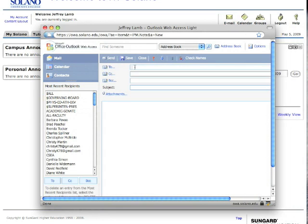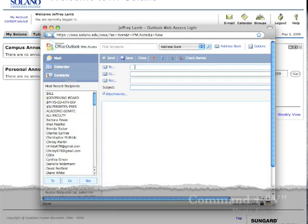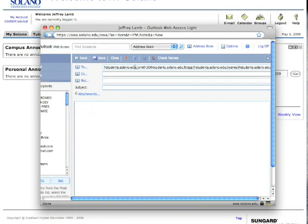And then in this to box, I have to do a command V or paste. So let's just do command V, and then you'll notice that here are all my students. This is their email addresses.